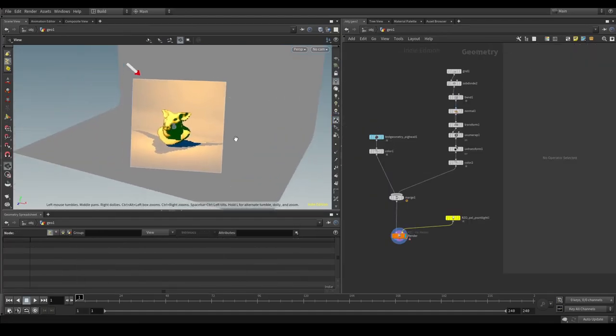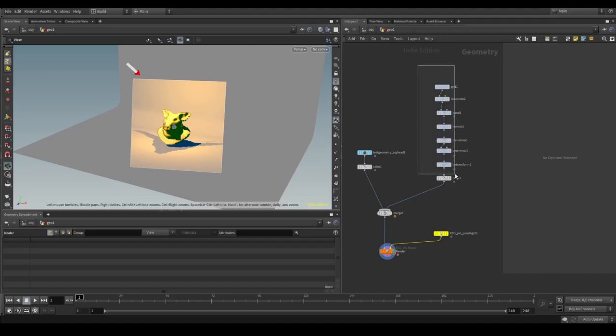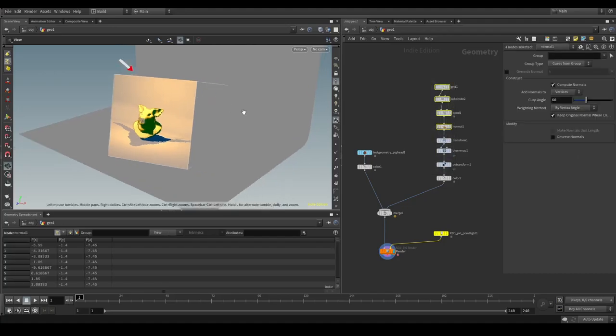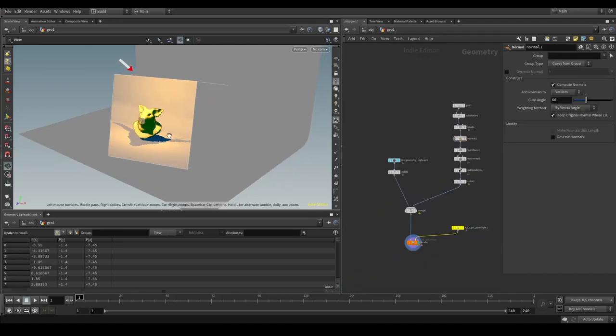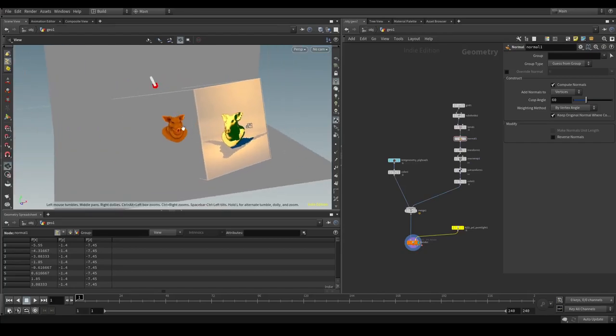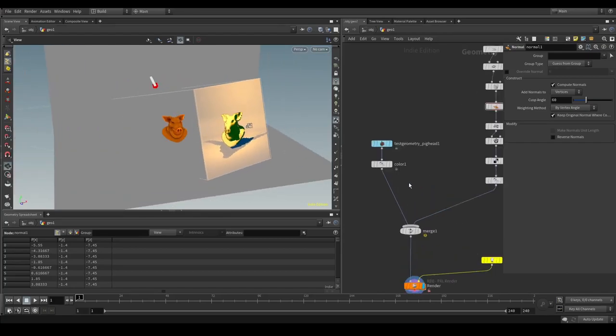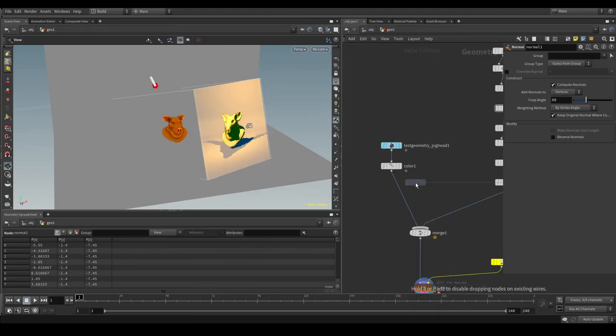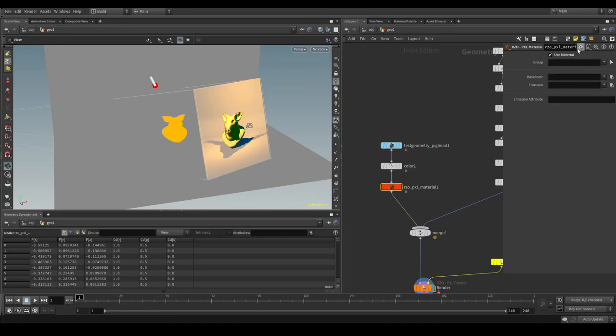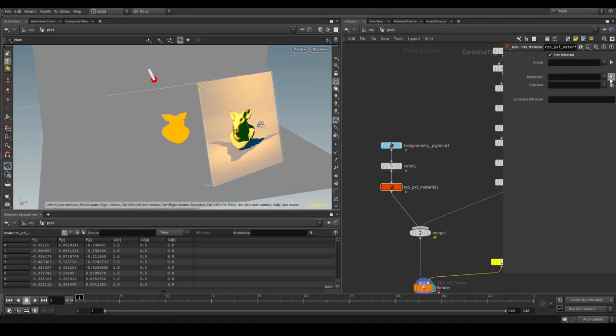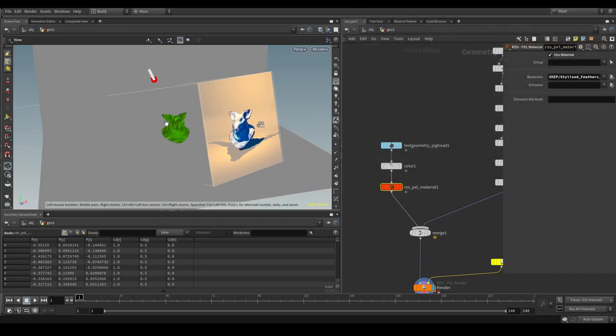We could try out some materials now. For that I created a small little backdrop. Which has some UVs on it. And let's start by first assigning a material to the pig head. But that you can search for pixel material. And put it here. Then you can say that you want to use a material. Which enables the colors. And then you can browse for any texture you like. And apply it to there.